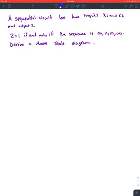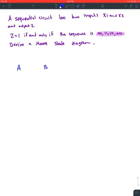In this question we have a sequential circuit with two inputs x1 and x2, and an output z. z is one if and only if the sequence is 00-11-10-00. This is a Moore state diagram, and you have five states because in a Moore machine you have the number of sequence elements plus one — so states a, b, c, d, and e.